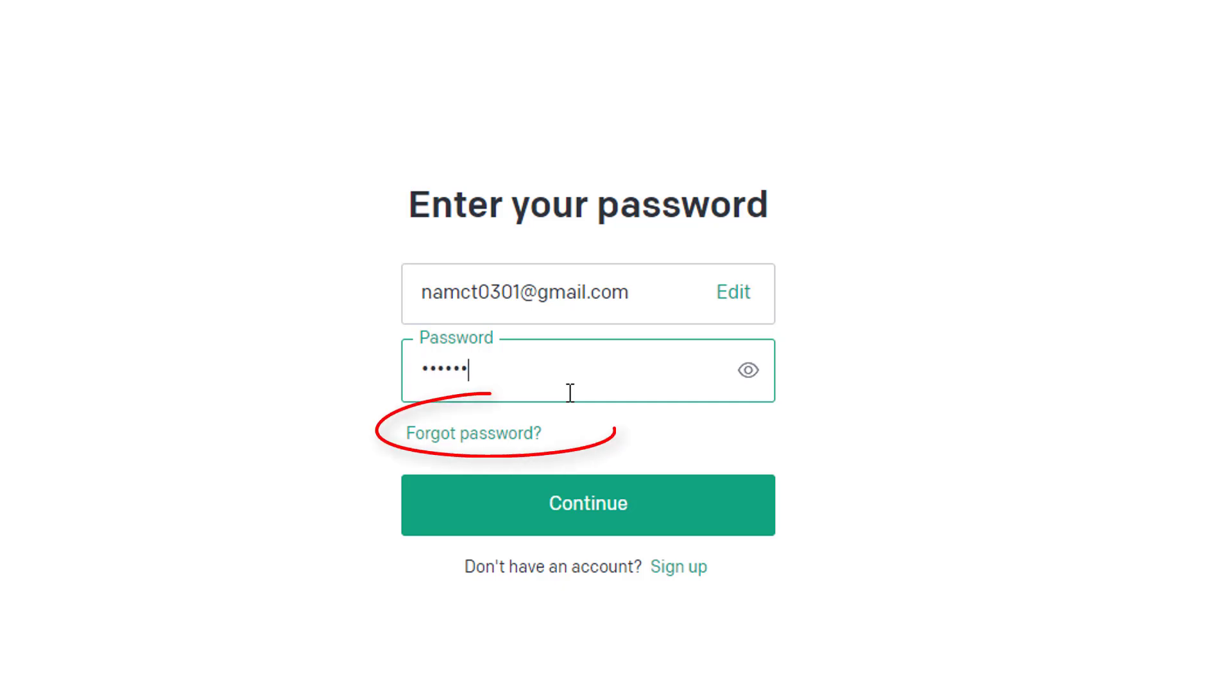And in case you don't remember your password, you can retrieve it by clicking on the forgot password link right below the password box.